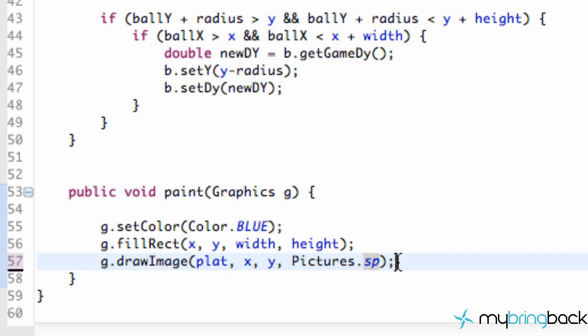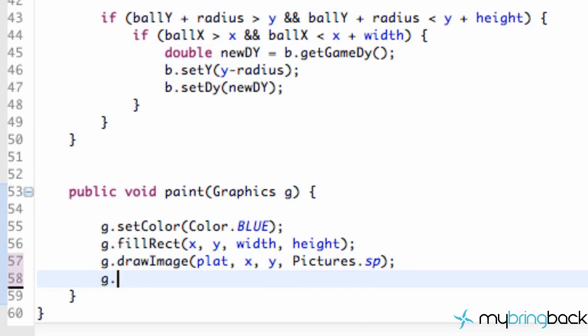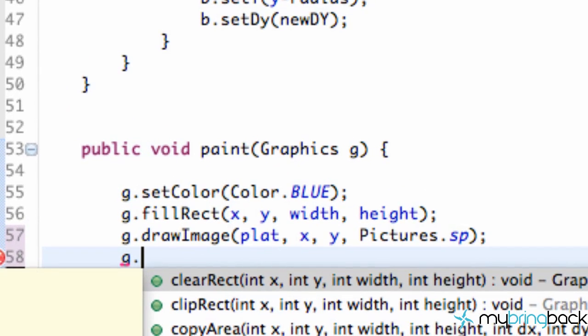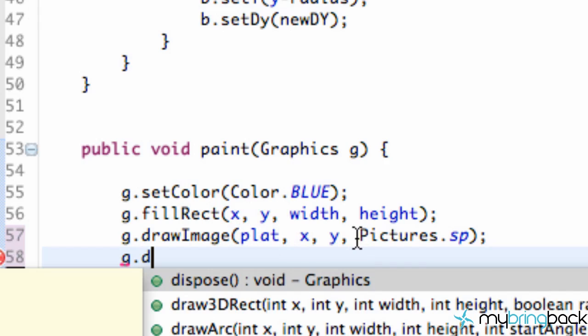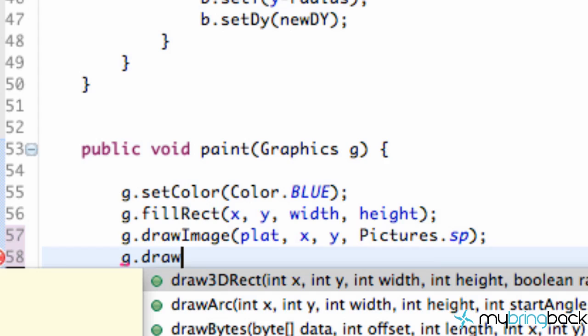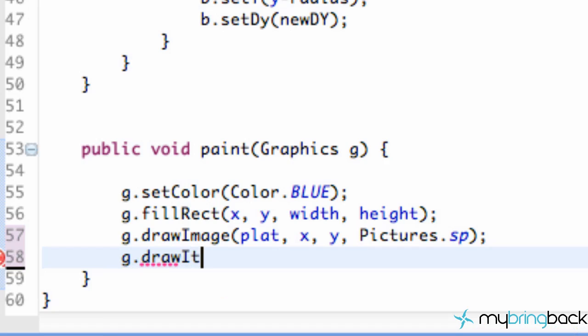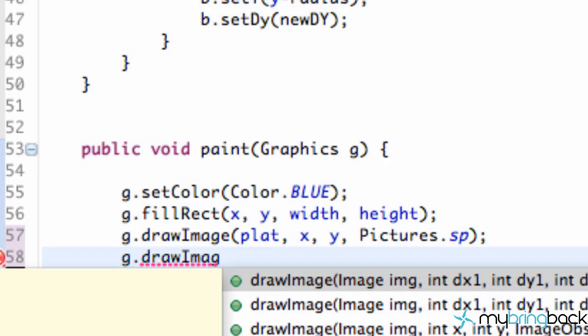Easy peasy, right? But there's also other ways to draw images, such as if we wanted to scale an image. There's no way we could scale an image with this draw image method. But we want to use a different draw image method, and that's exactly what we're going to do.